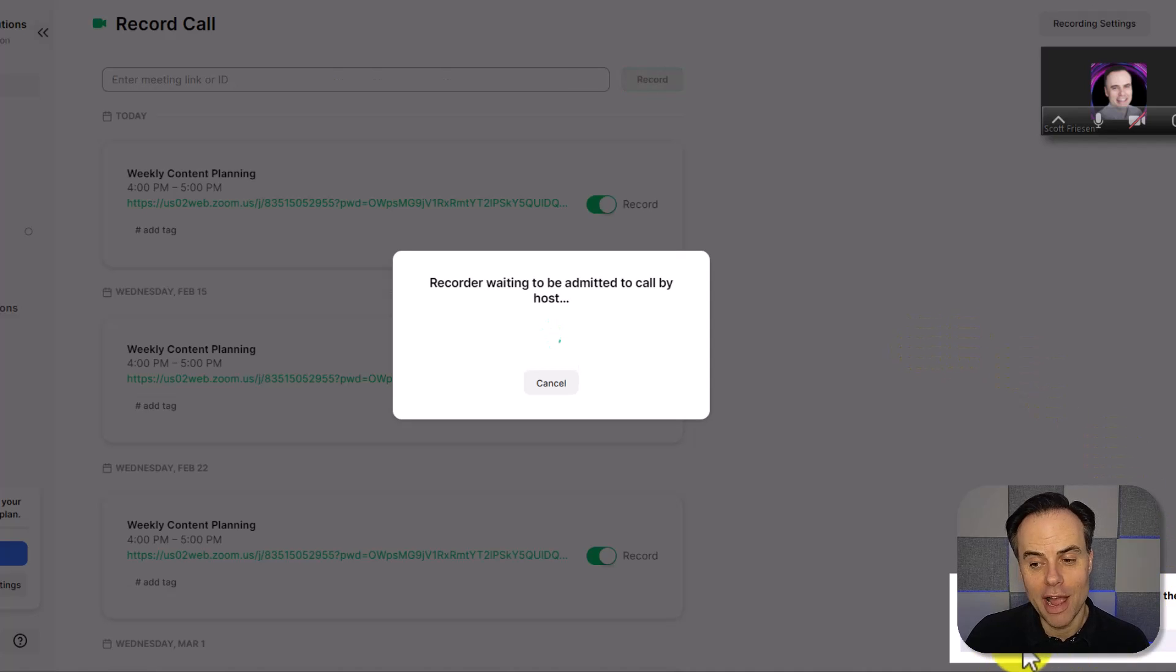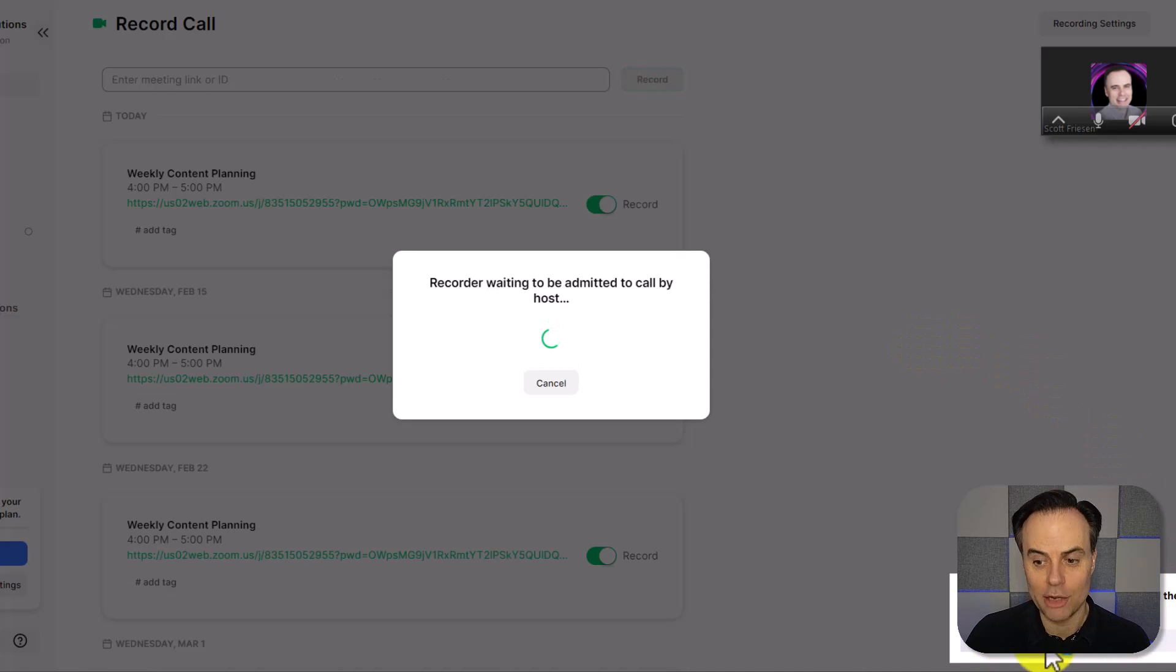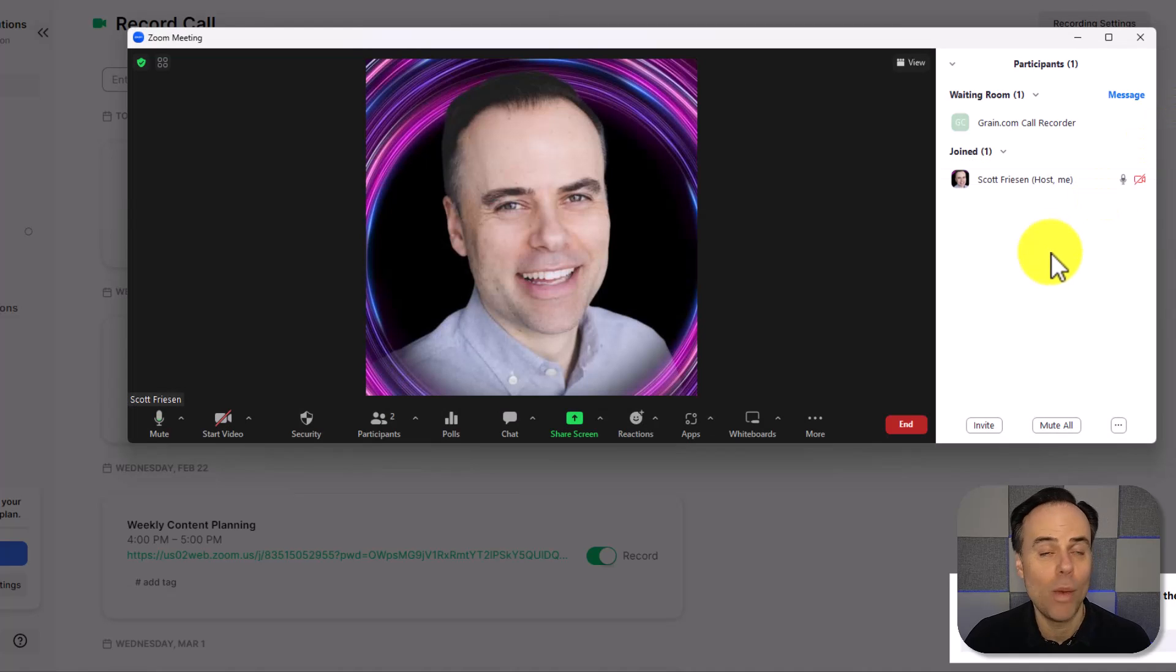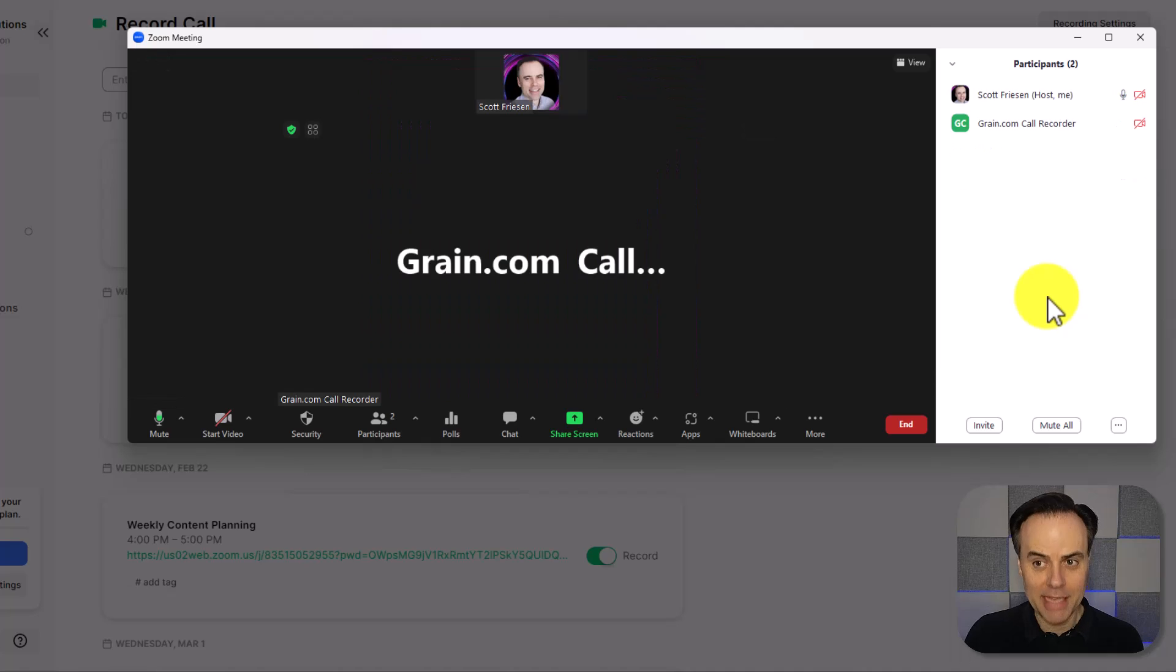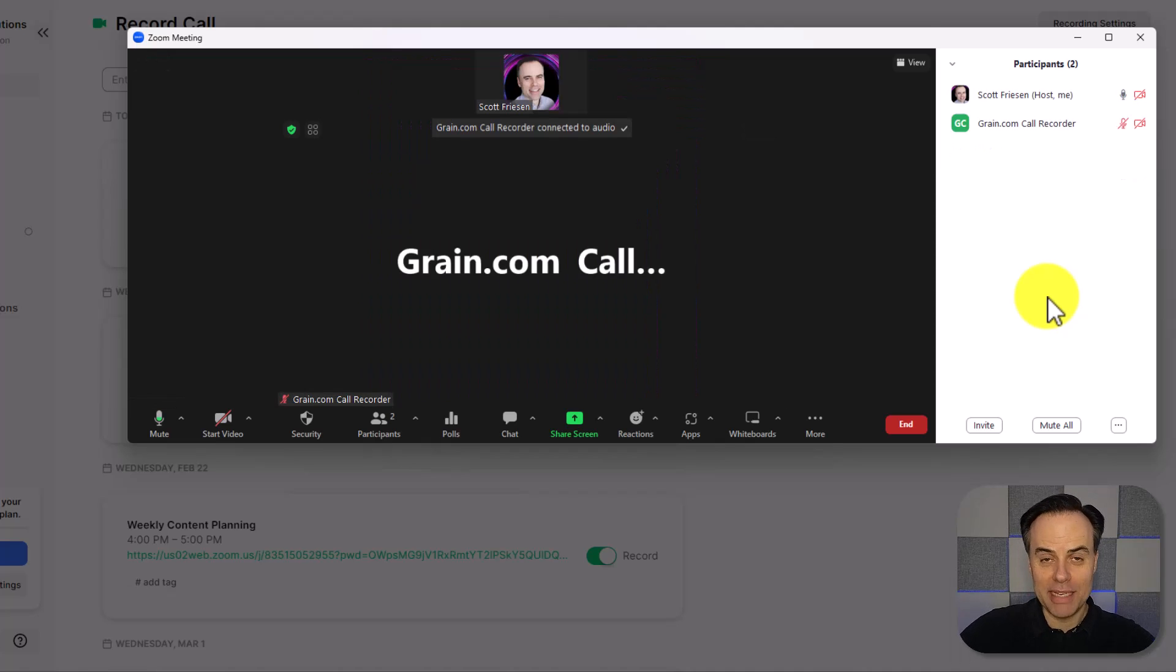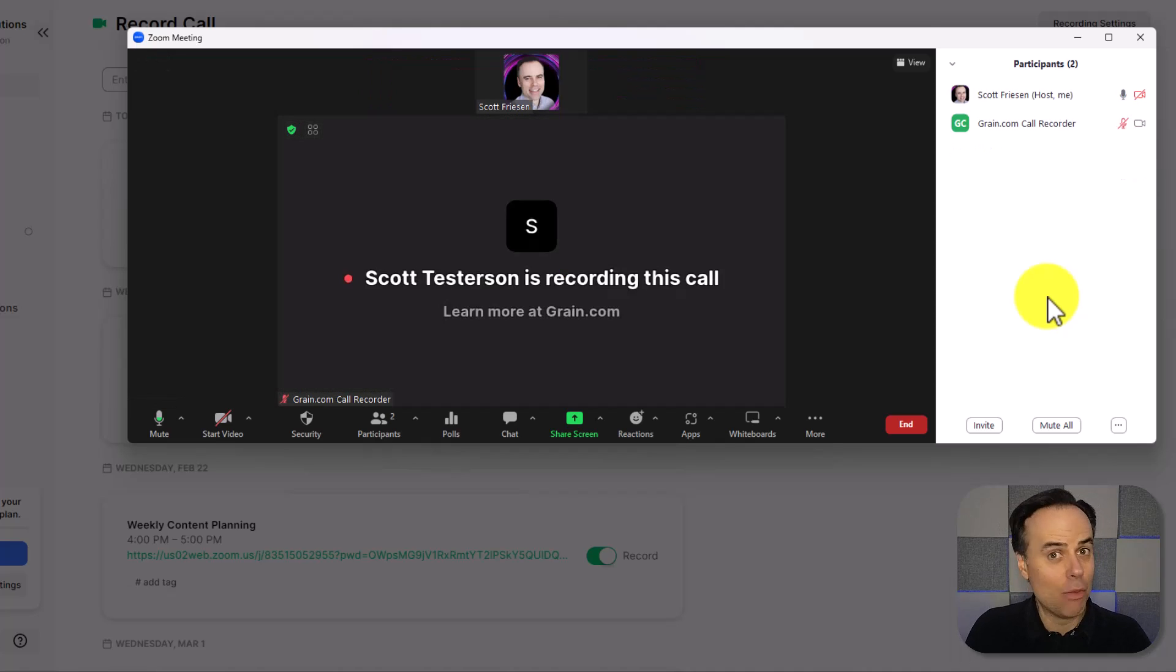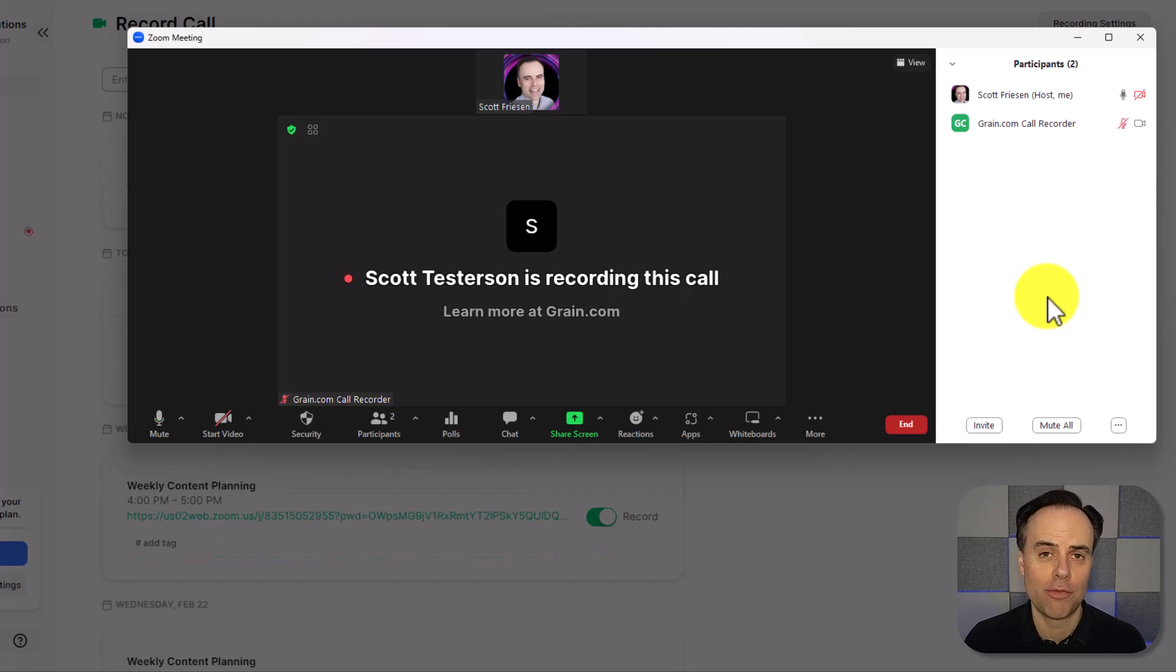Here I've been notified in the bottom right hand corner that grain is waiting in the waiting room. Because I have that set up within Zoom, I'm going to say admit. And now grain has been entered into this meeting and will record everything going forward.